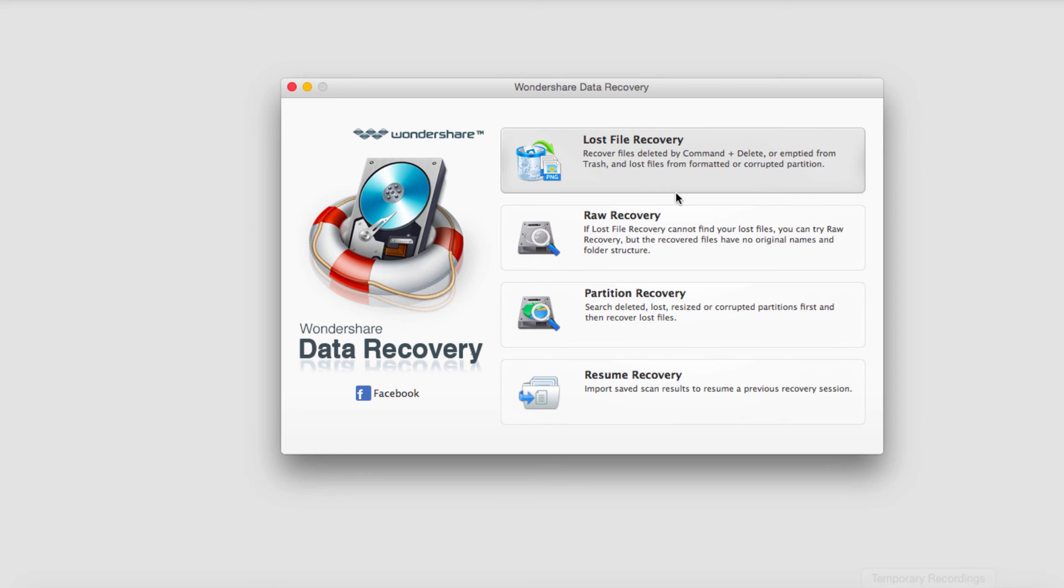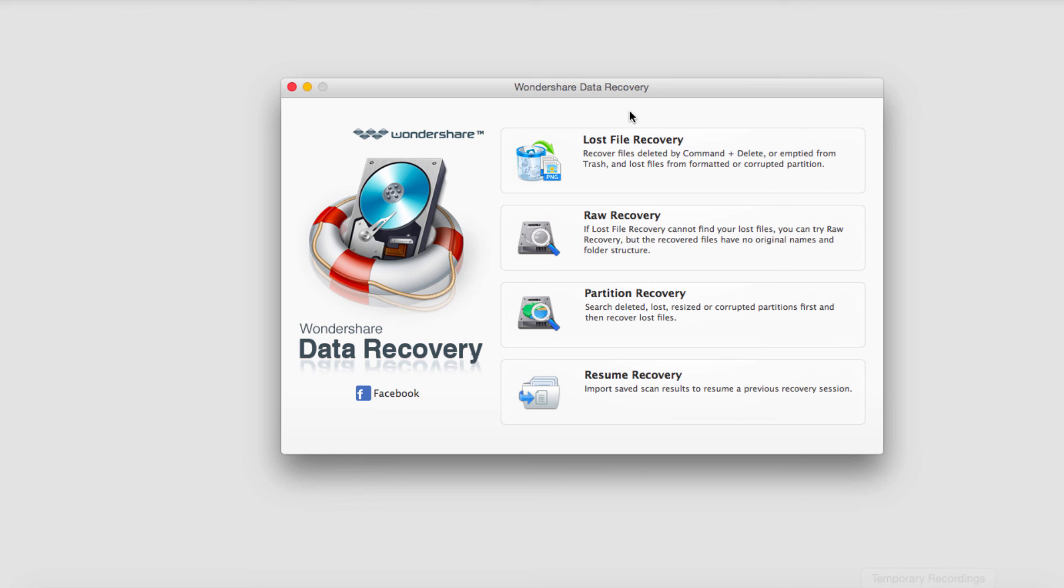In this tutorial series we'll be going over all four of these and going into depth on each one of them. And that way you'll be able to recover any file that you need. Thank you for watching this introductory tutorial and make sure you check out the rest of the series.